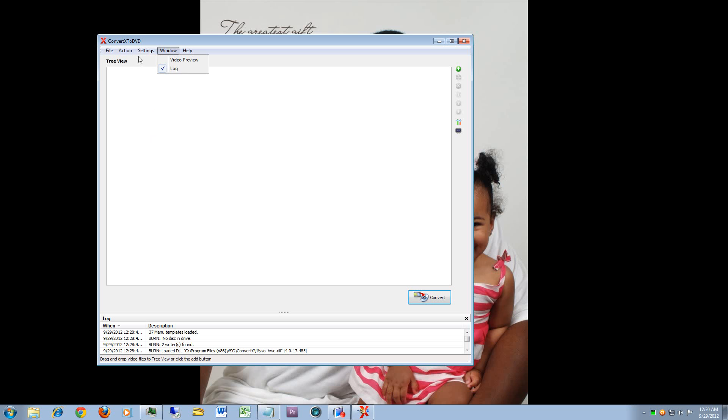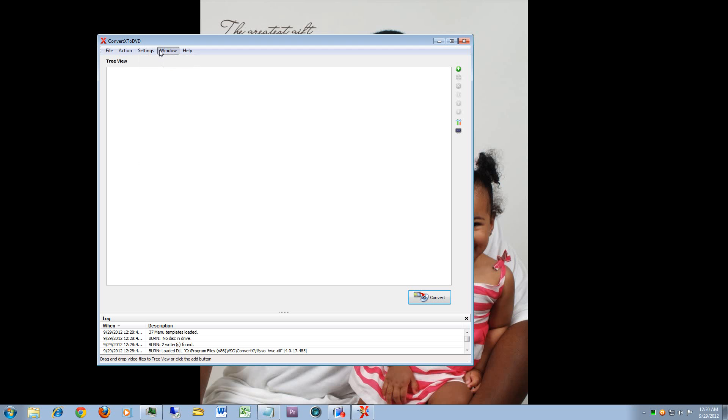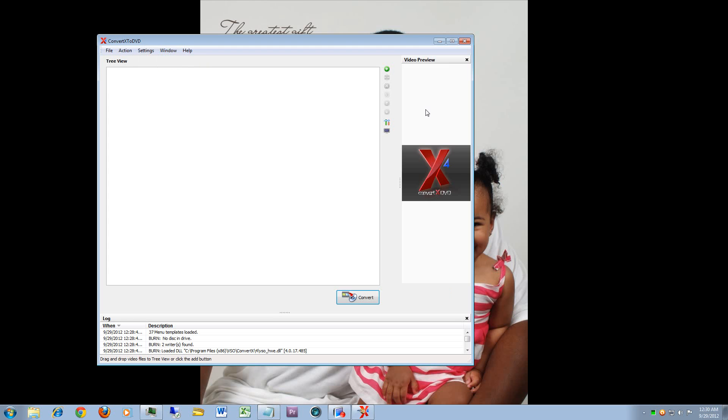And then of course you have your standard window section where in this case I have the video preview disabled, but if you wanted to see your video while it's being converted you can click this here and you actually get this pane that has your video running while it's converting.